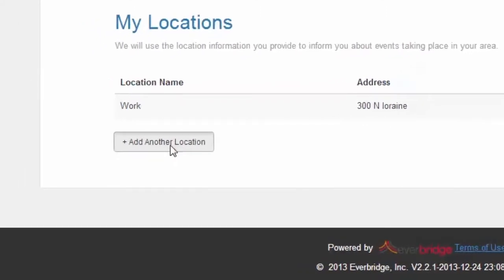Let's add another location using the pin tool on the map. Click on add another location.